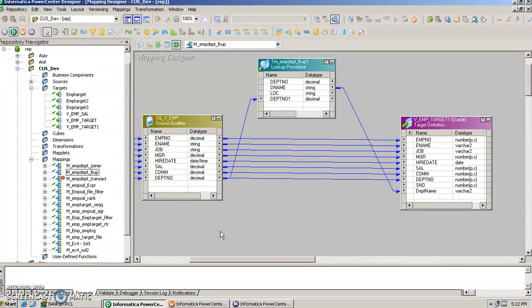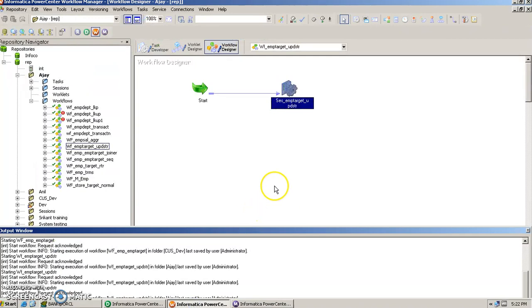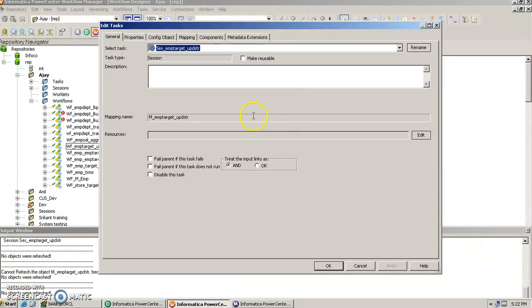It works by flagging records from the source table. Based on that flag and condition, the target table records will be either updated, newly inserted, or deleted. We have already seen in the session task in the workflow manager that there is a session task which runs a particular mapping.